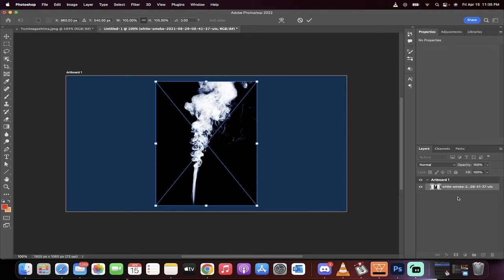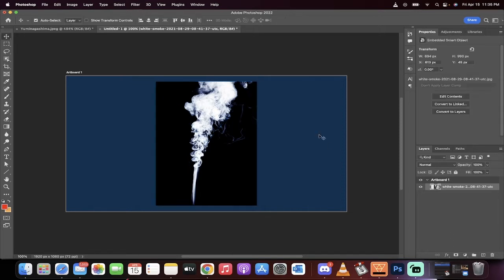So I've just dragged and dropped my smoke on top of a blue background that I created, and I'm just going to hit enter, and presto.